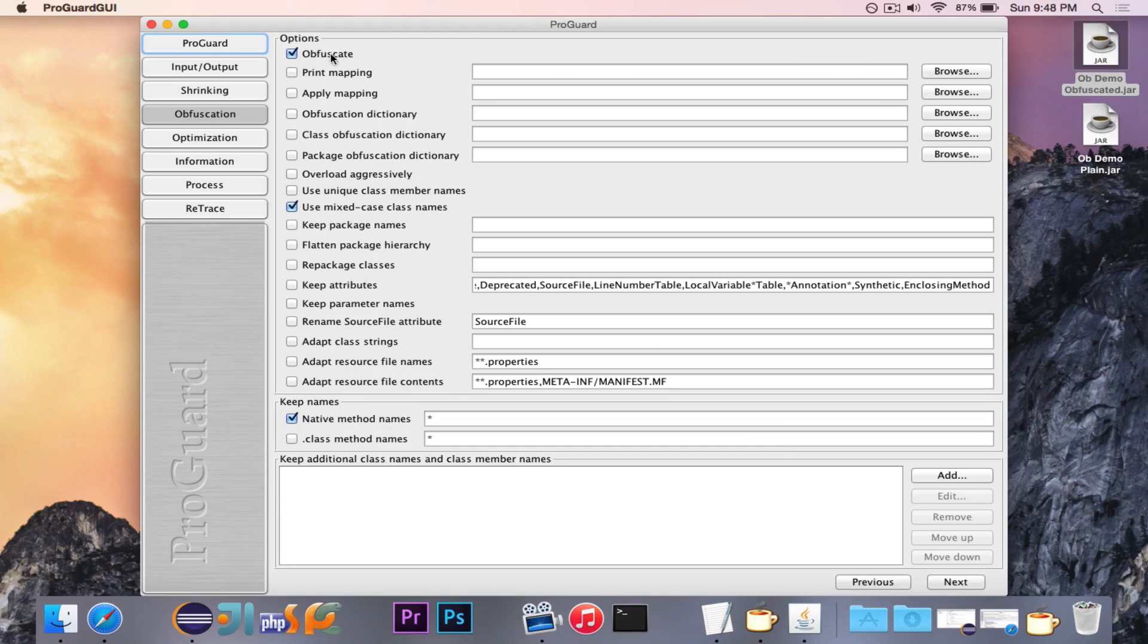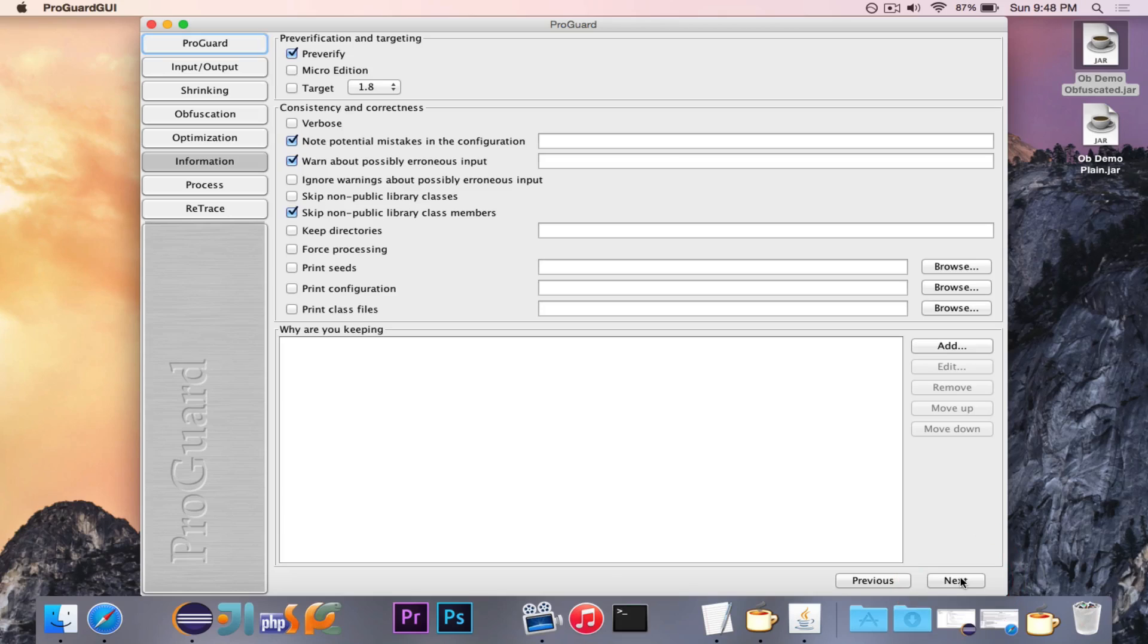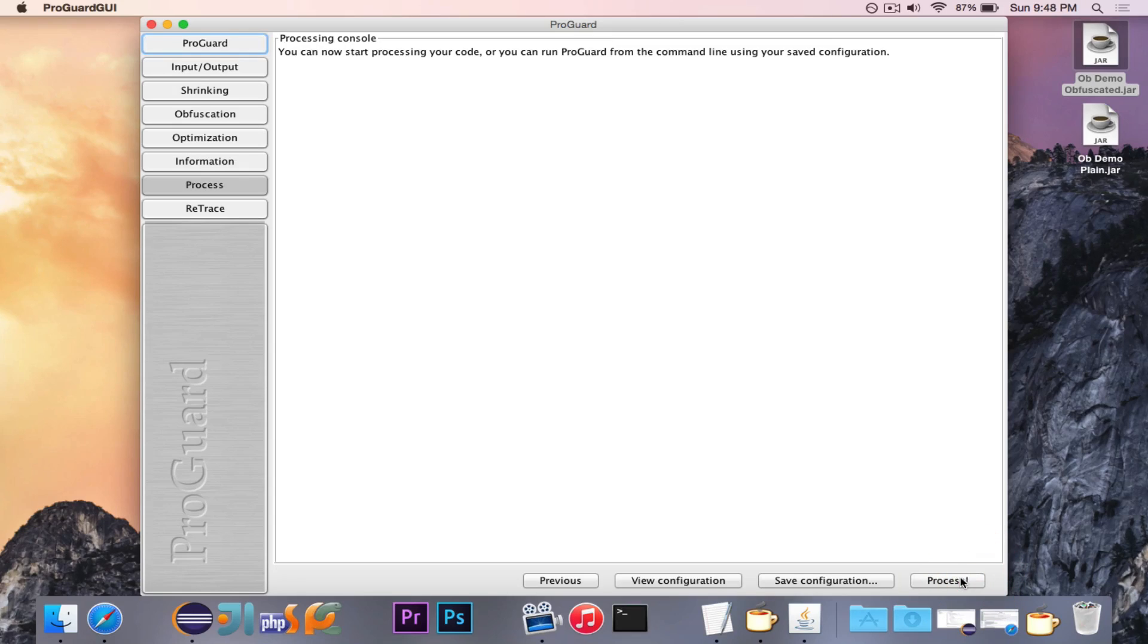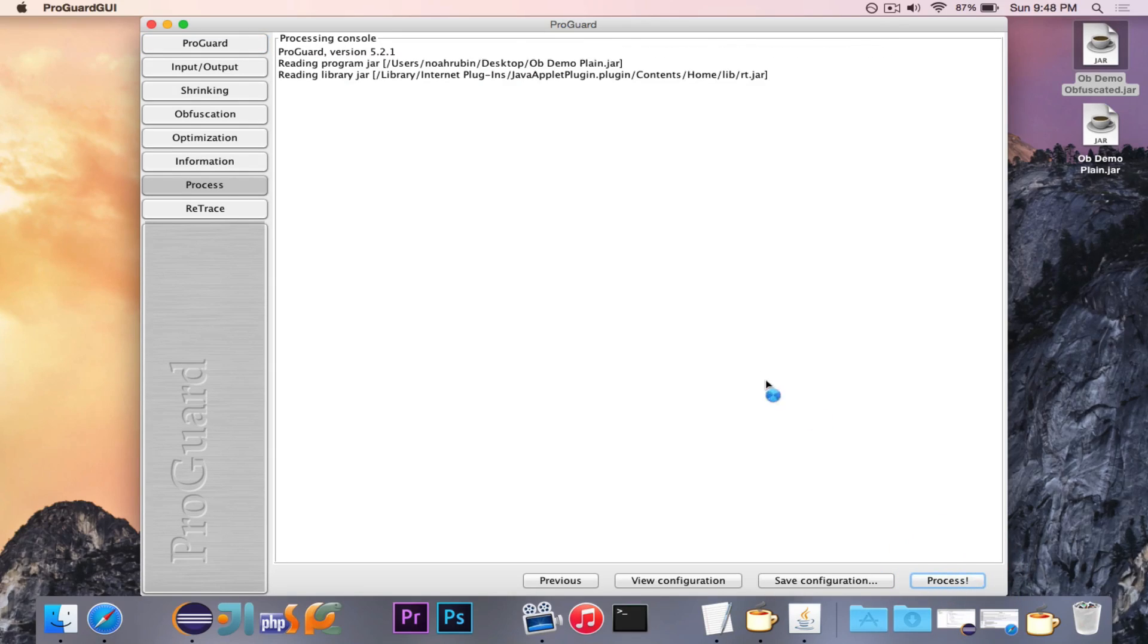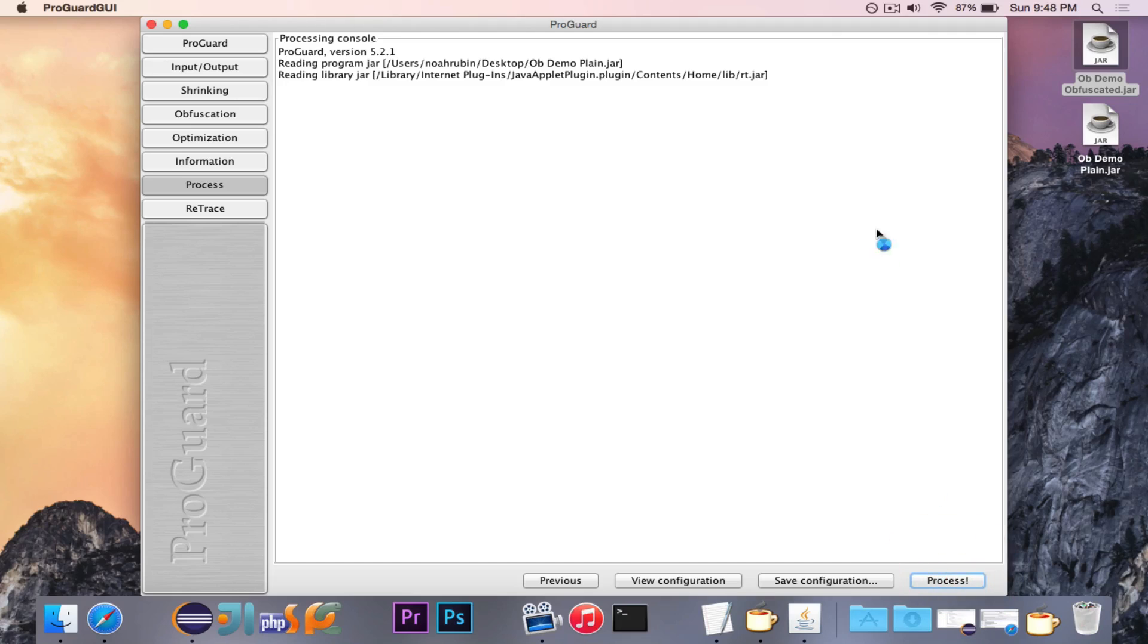Of course, we want to do obfuscate right there. And then all that good stuff. I'm just going to ignore all this stuff for now. But let's go ahead and say process. And it just finished.